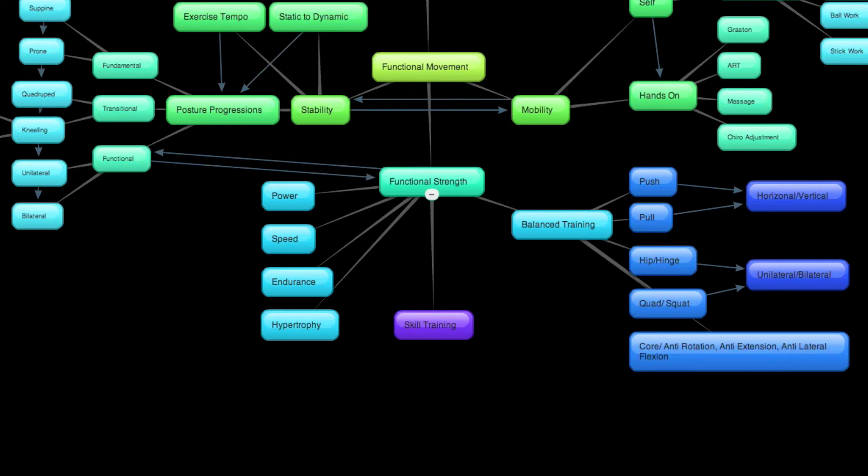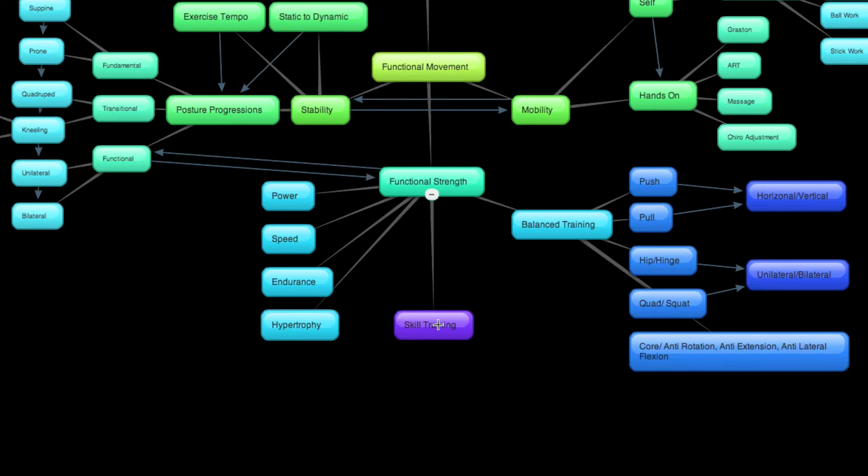And what that's saying is really that once breathing's there, you're moving well, you're strong, and maybe you've developed elements of power, speed, then your training starts to leak over into skill-related stuff. And this could be an entire map in and of itself. But what this is saying is that the movements and the areas you start to develop strength or power, speed, or endurance in start to more and more reflect the sport or activity that you're pursuing.